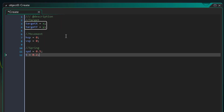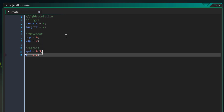These variables hold the target position where the object needs to go. These variables hold the horizontal and vertical speeds of the object. This is the speed of the spring animation and this controls how tight the spring is.